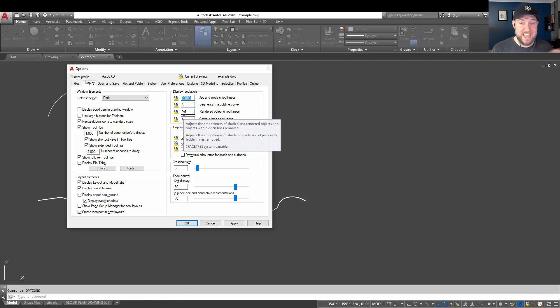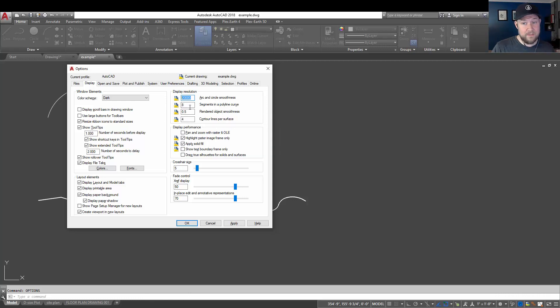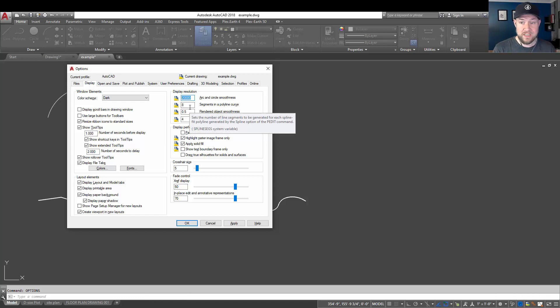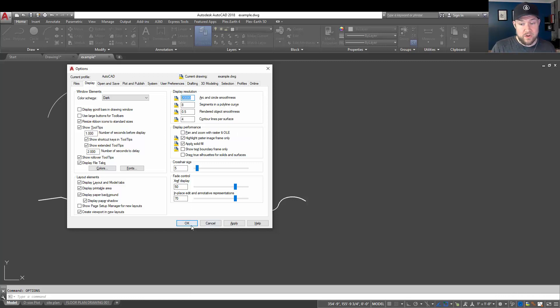10,000 or 20,000 at least. The higher, the smoother these are going to be. Same as segments in a polyline curve. You can turn that up if you're running into issues where your polyline curves are showing kind of boxy. And then the other ones here aren't going to affect this particular problem.